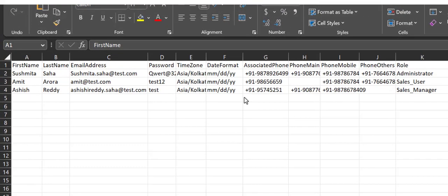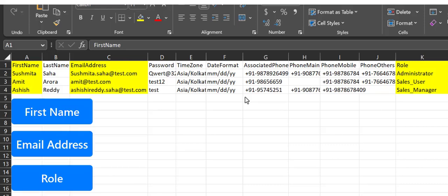Here's a few important things to keep in mind. Your CSV file must include, at minimum, all three of the following mandatory fields: First Name, Email Address, and Role.